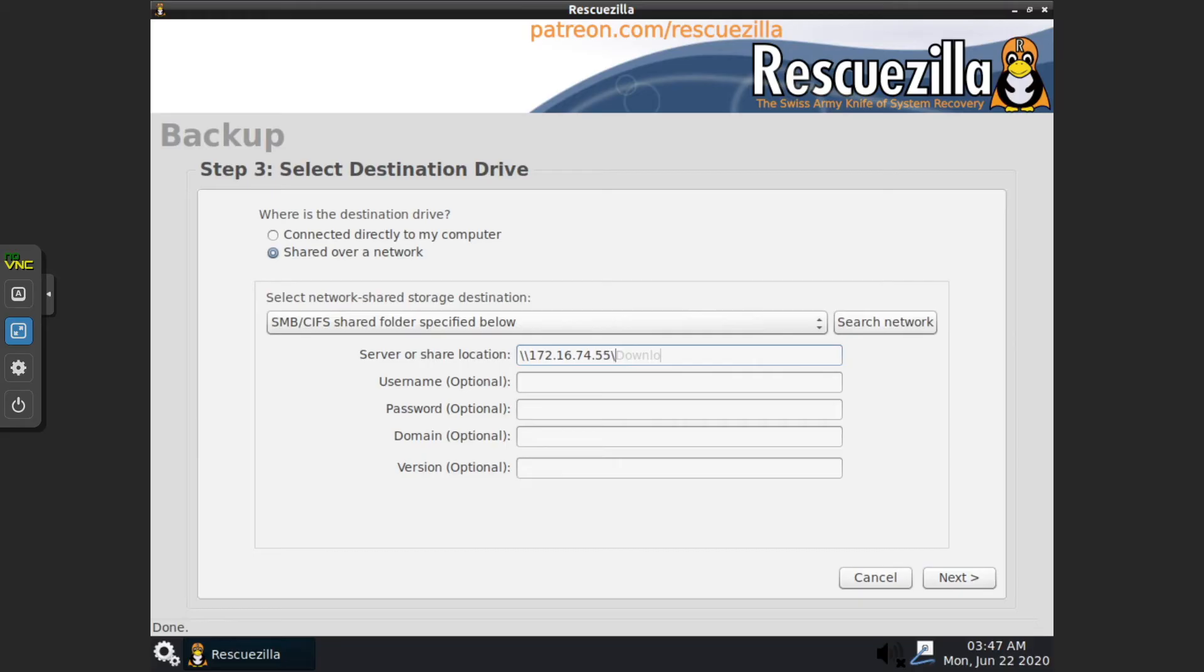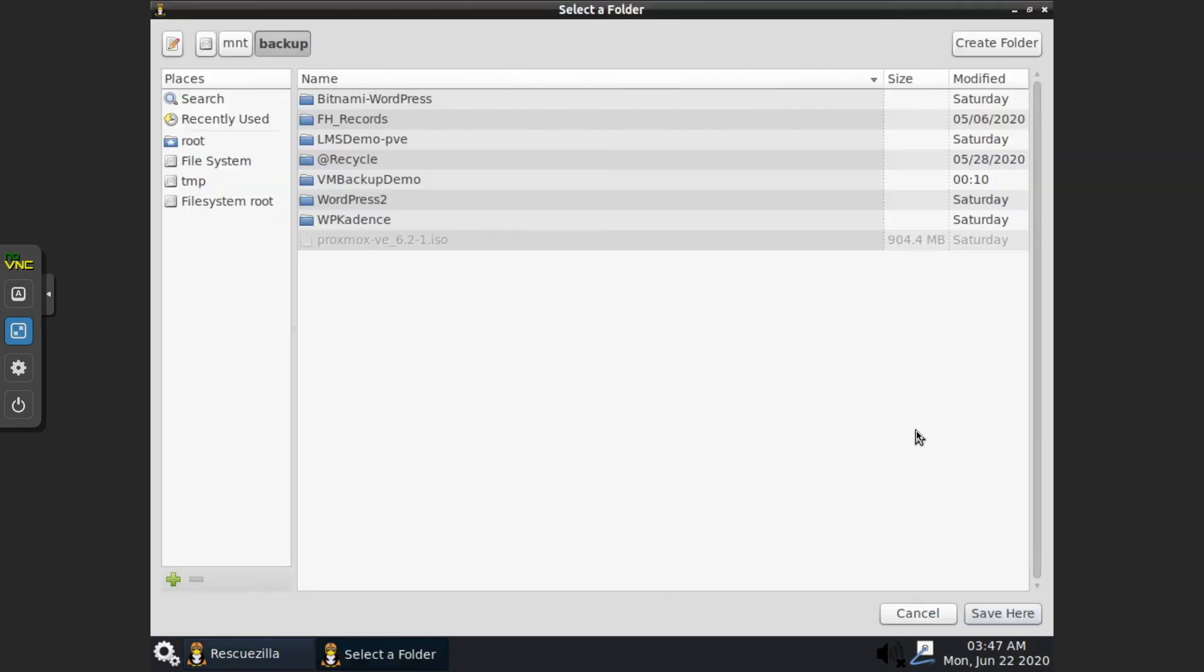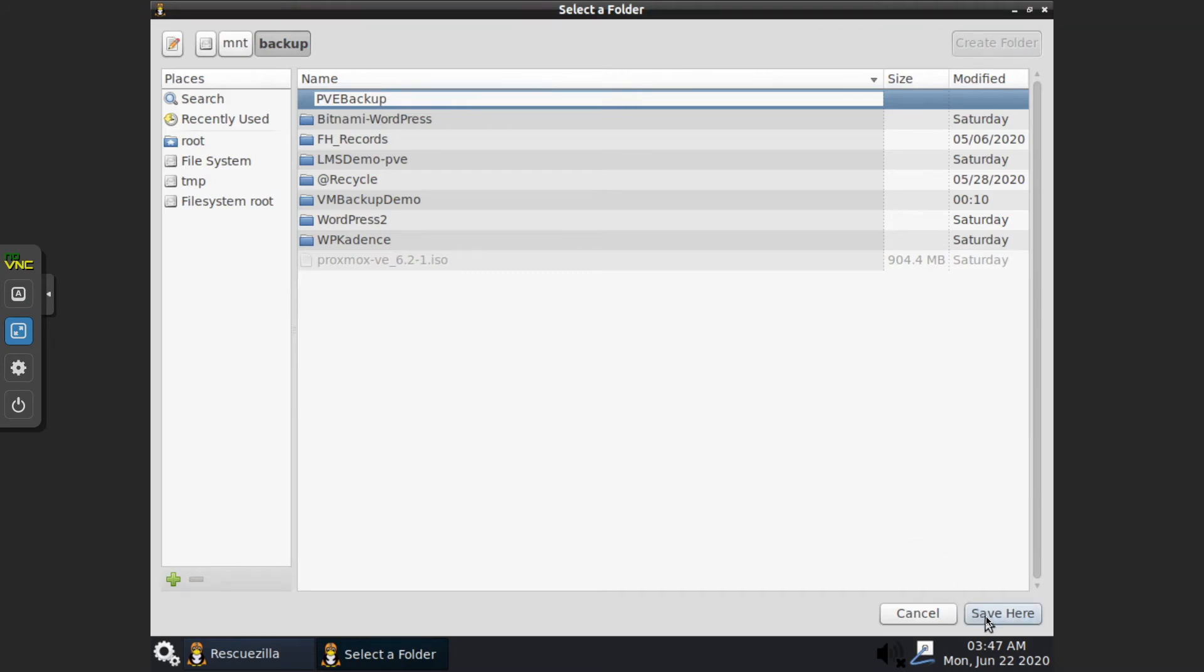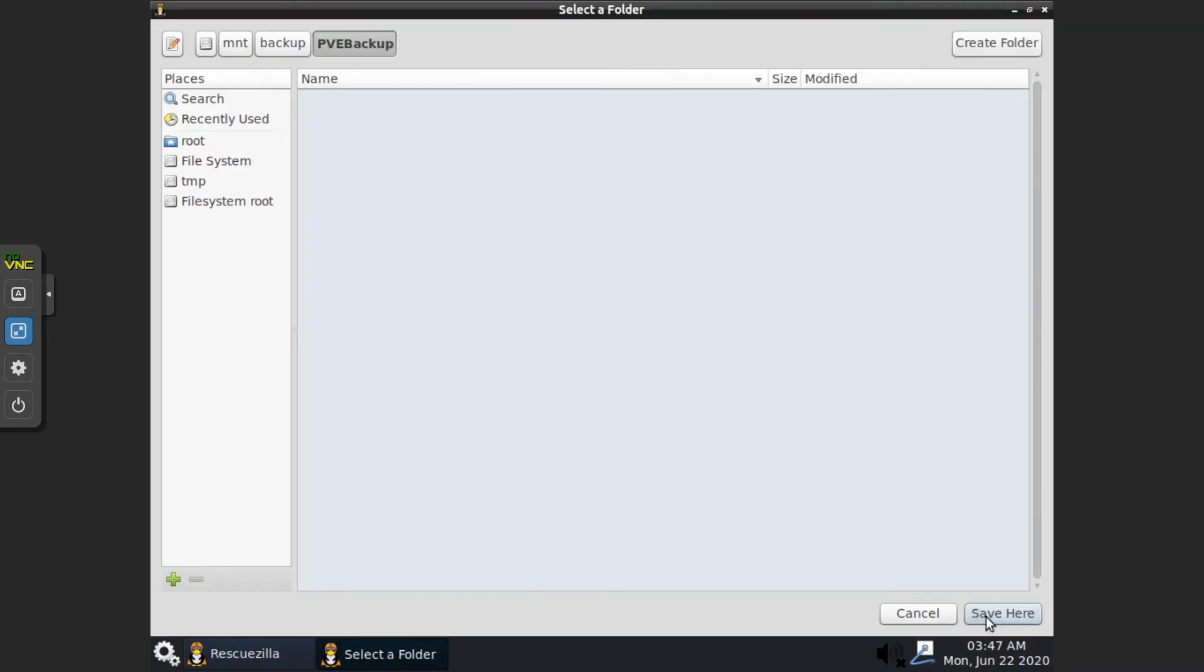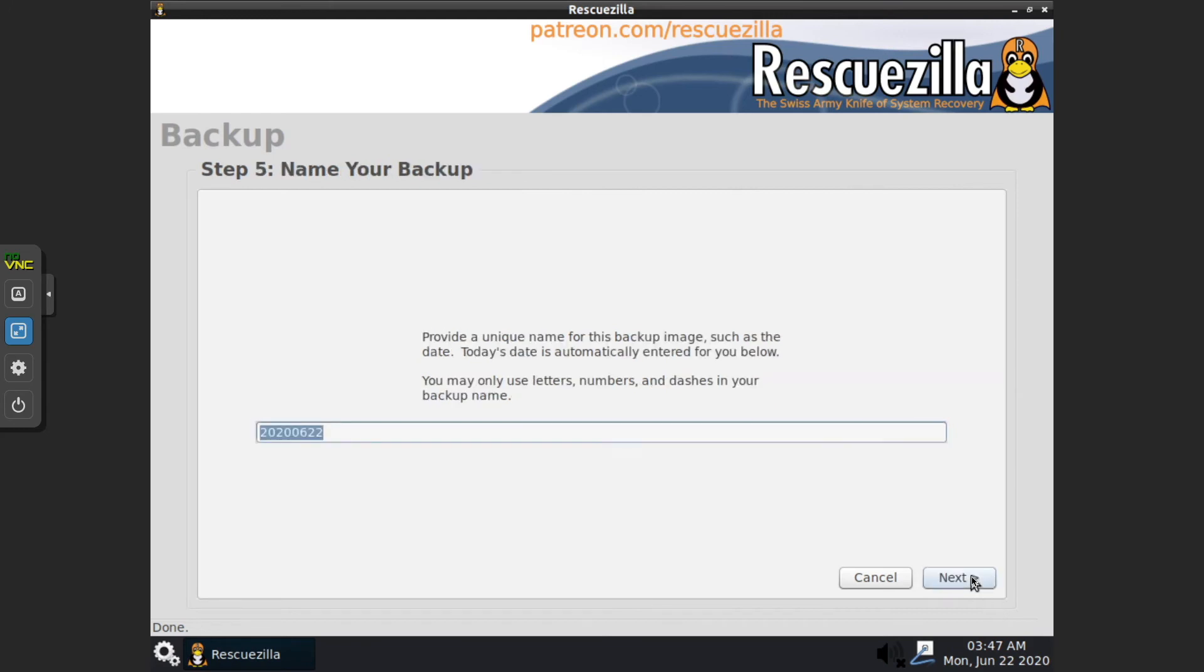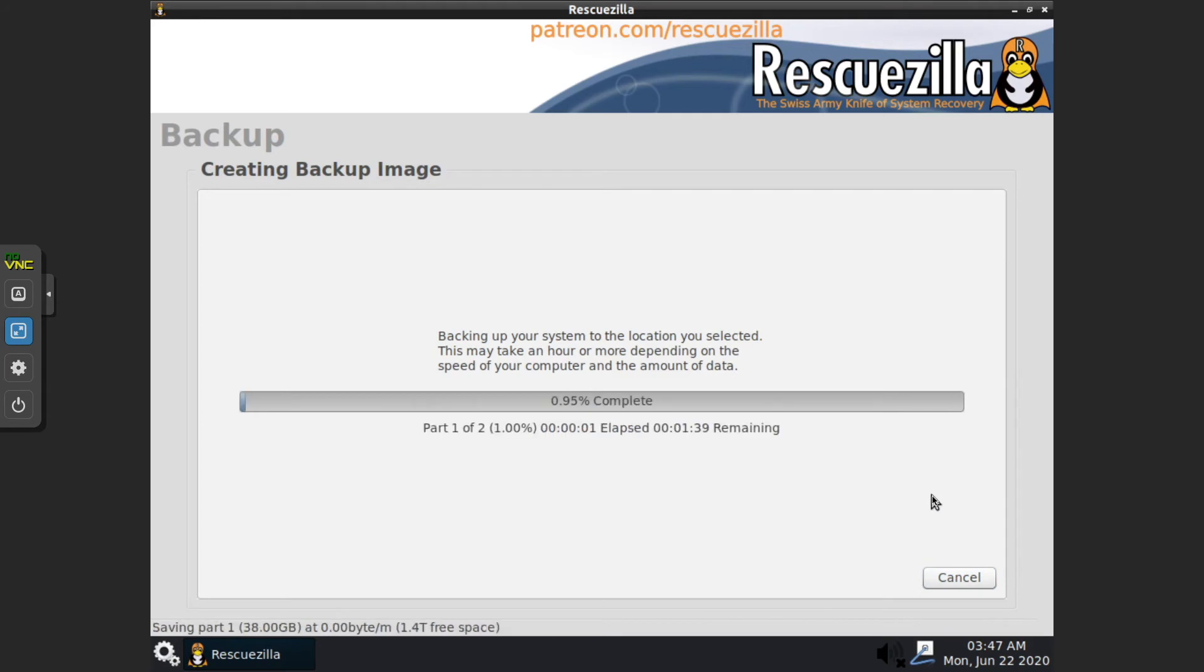Click Next, Browse, Create Folder, and we're going to call this PVE backup.